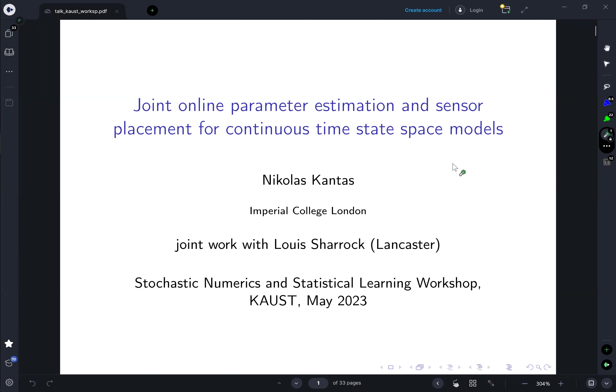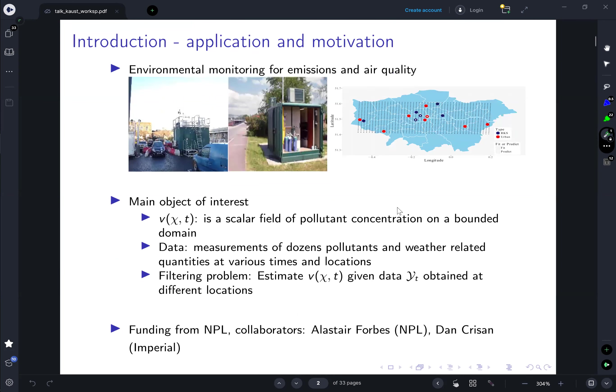Thanks for the invitation, and apologies for not being able to make it in person. This is joint work with a former PhD student, Louis Sarok, who is now a Senior Research Fellow in Lancaster. The motivation came from our sponsors, the National Physical Laboratory, and it's worth acknowledging very useful discussions with Senior Research Scientist Alistair Forbes and also Dan Crissan, who is a professor here at Imperial.